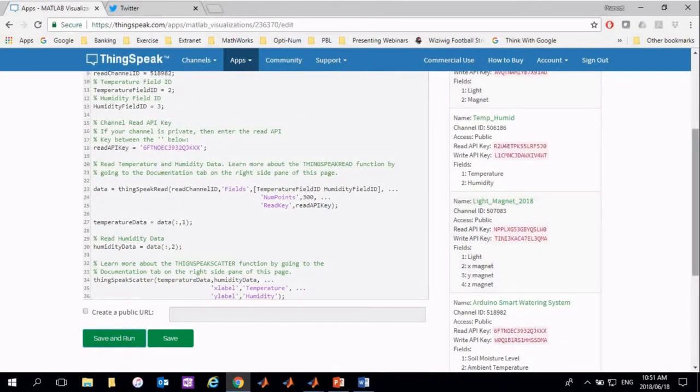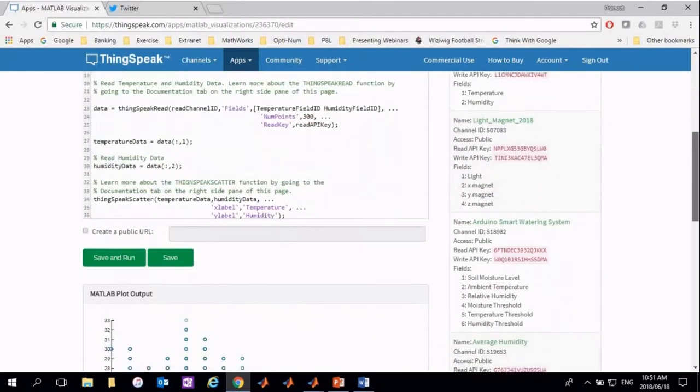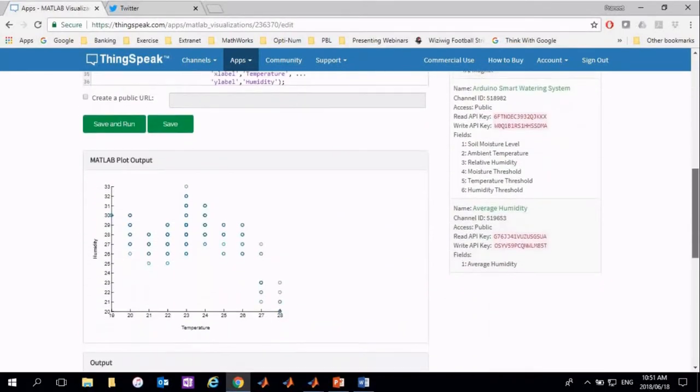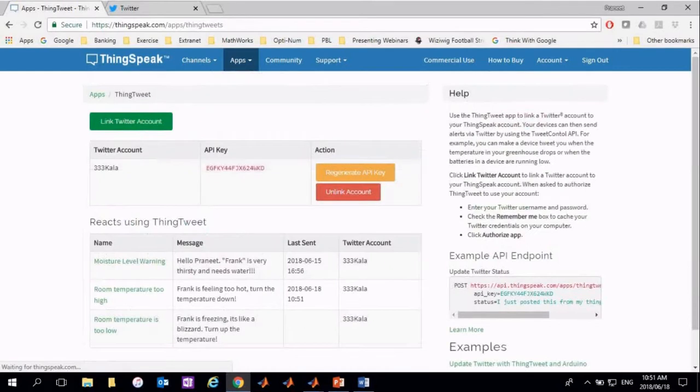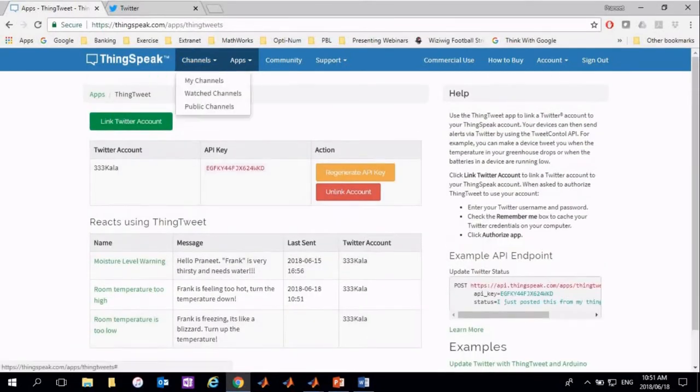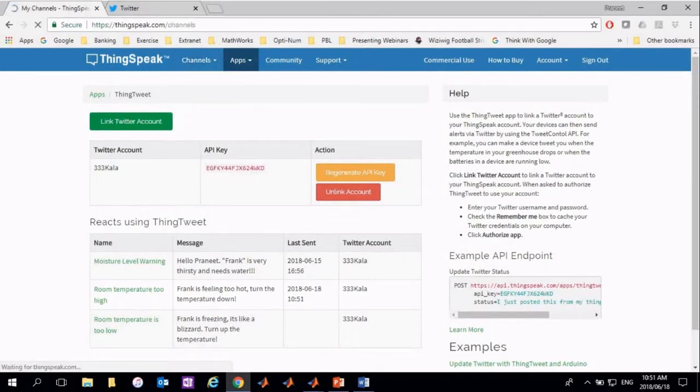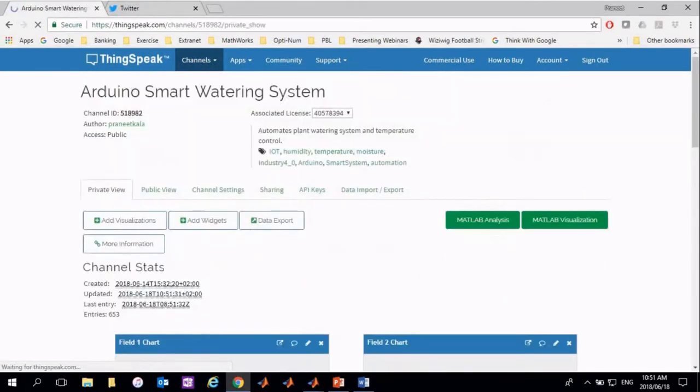By making use of the ThingTweet app and React app, you can link your channels to Twitter. In the example to follow, three reacts will take place. A tweet is sent out to warn the user if the moisture level is low or if the temperature is too high or too low. Let's go back to the channel and be aware of the changes that have been made.